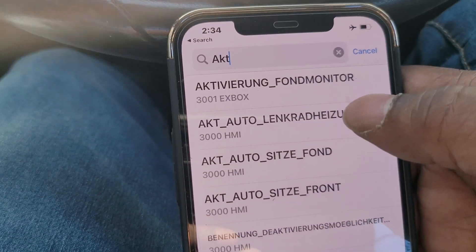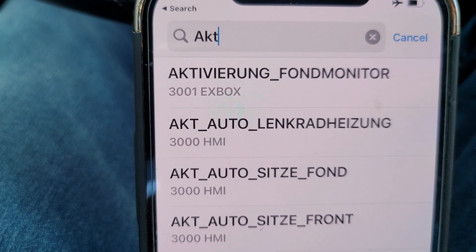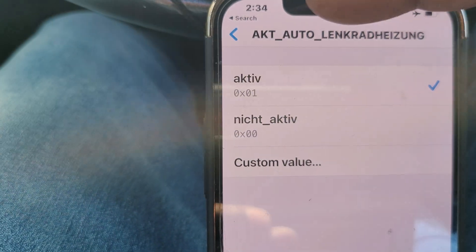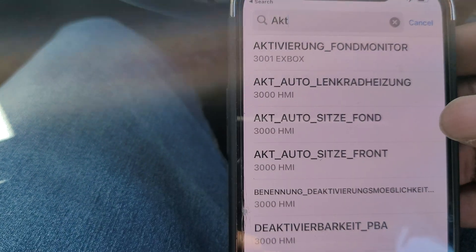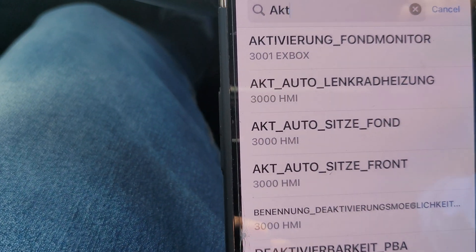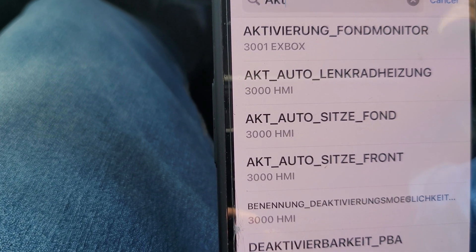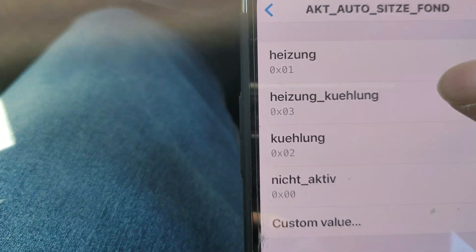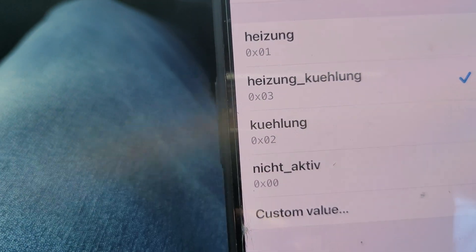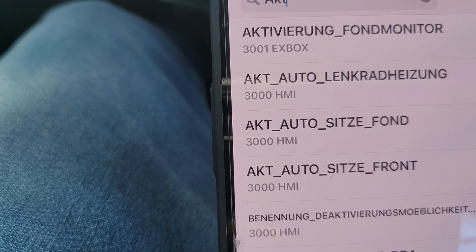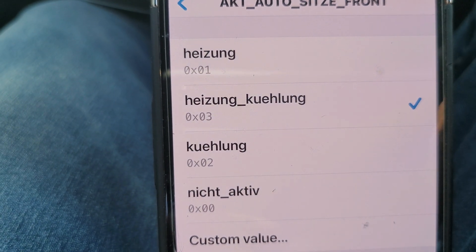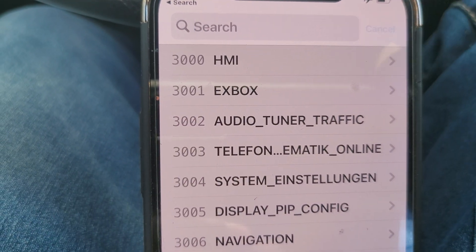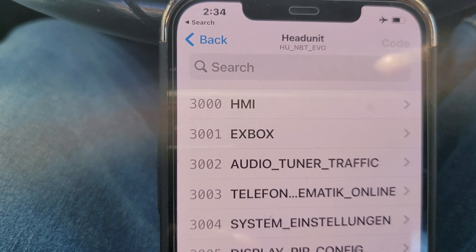So the first result is the auto sunroof — that one is turned to active. Then the steering wheel heating — that one is also turned to active. Next is the seats — I have it on heating and cooling, probably need to check that, but it looks intuitive enough. And then the same thing for the front — I have it set to that. Go ahead and code that. I can't because I already have it coded.